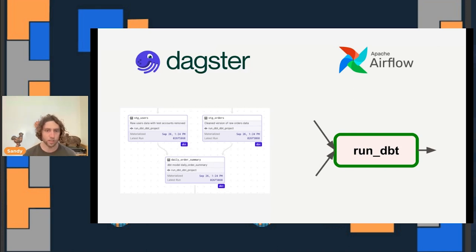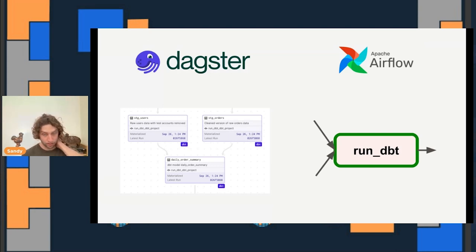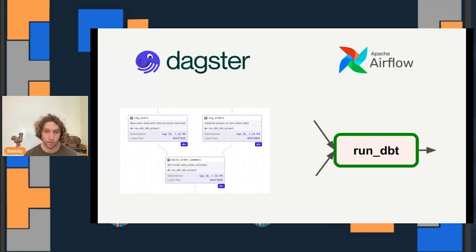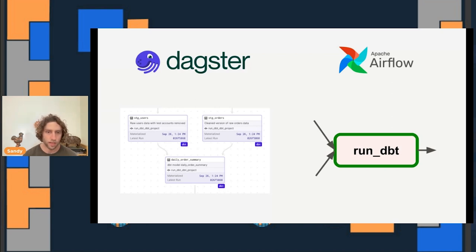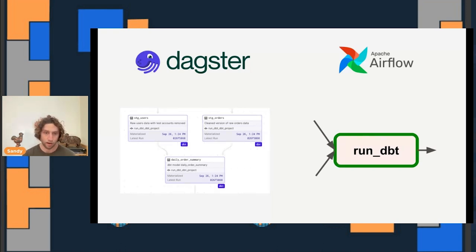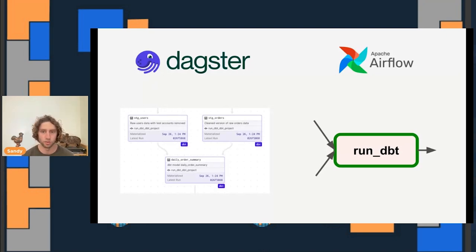In Airflow, you've just got a single box because you're typically running a single command to invoke dbt. And that means you execute the entire dbt dag as a single unit. You only have a coarse understanding of how it relates to the other assets in your pipeline. dbt is just one example of a tool that Dagster plays this way with. A lot of other modern data stack tools, such as Airbyte or Fivetran, let you define assets that you want to exist, and Dagster can load from those tools as well.